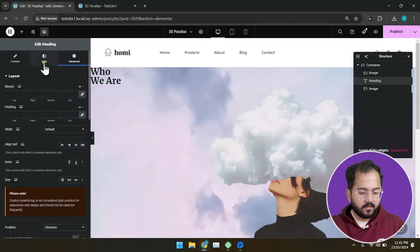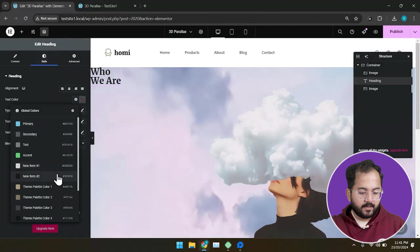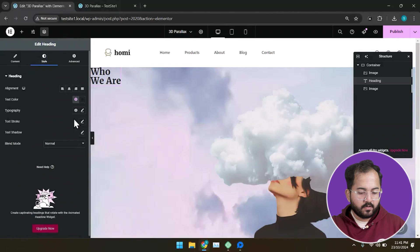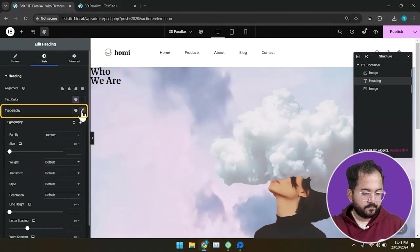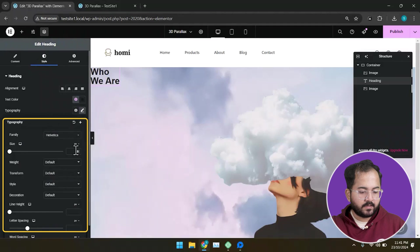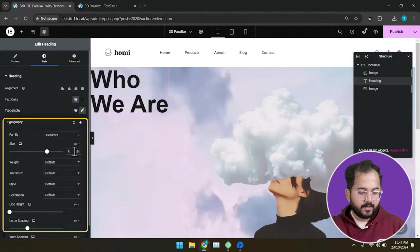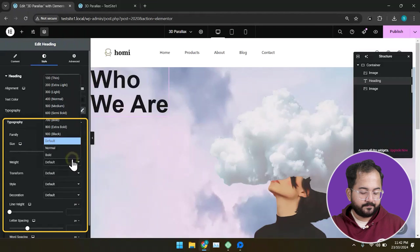Under style, I'm going to choose this color and this font from here. Let's also set it as 7 VW and extra bold.